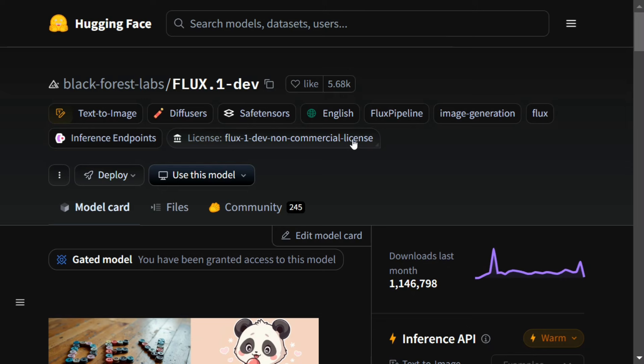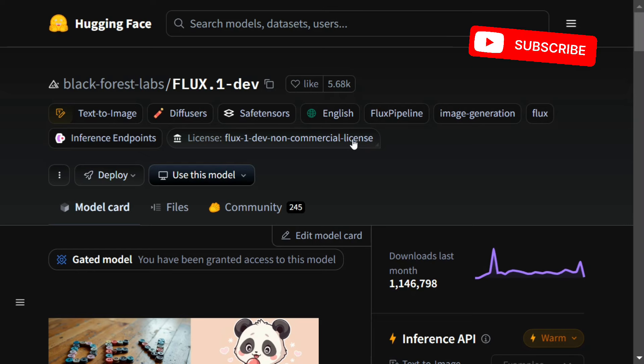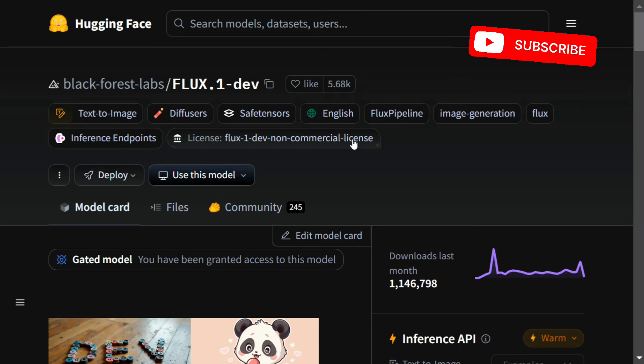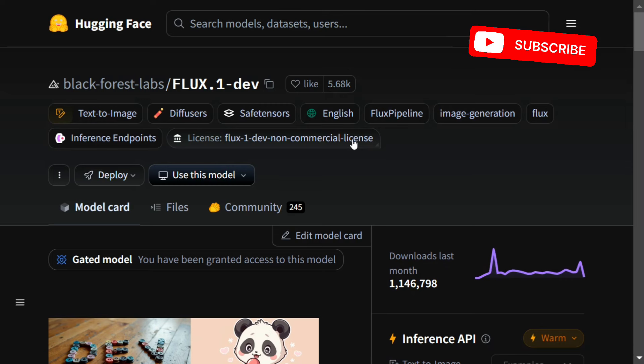To get started, Flux is one of the best text-to-image generator models by Black Forest Labs, as you can see on the screen. It has been the trending model since it was launched.